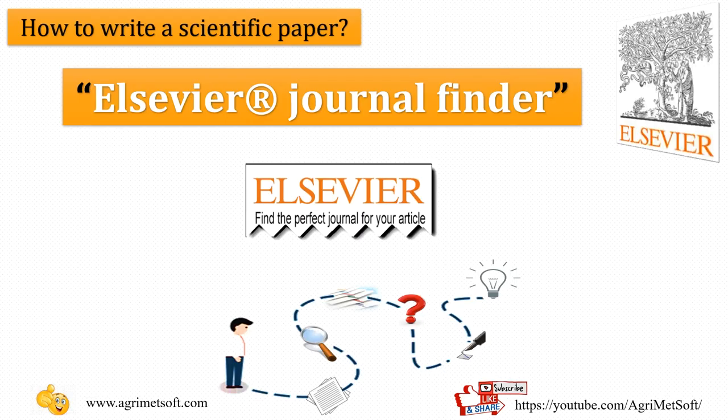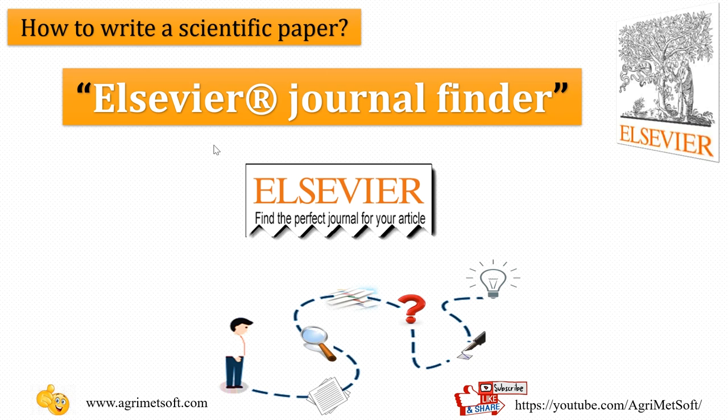Hi guys, my name is Nasrin and in today's video, I want to show you what is Elsevier Journal Finder.